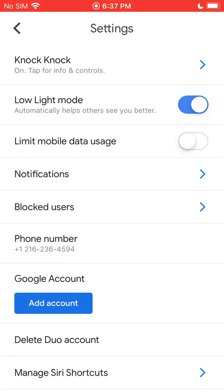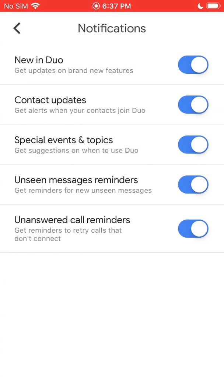The next option is Notifications — these are the notifications for the Duo app. You can look through these and turn off things like notifications for who's new on Duo. If you want more control over these notification settings, you can go into the iPhone Settings, then Notifications, and find the Duo app for more options. But there are some here too if you want to quickly turn those on or off.